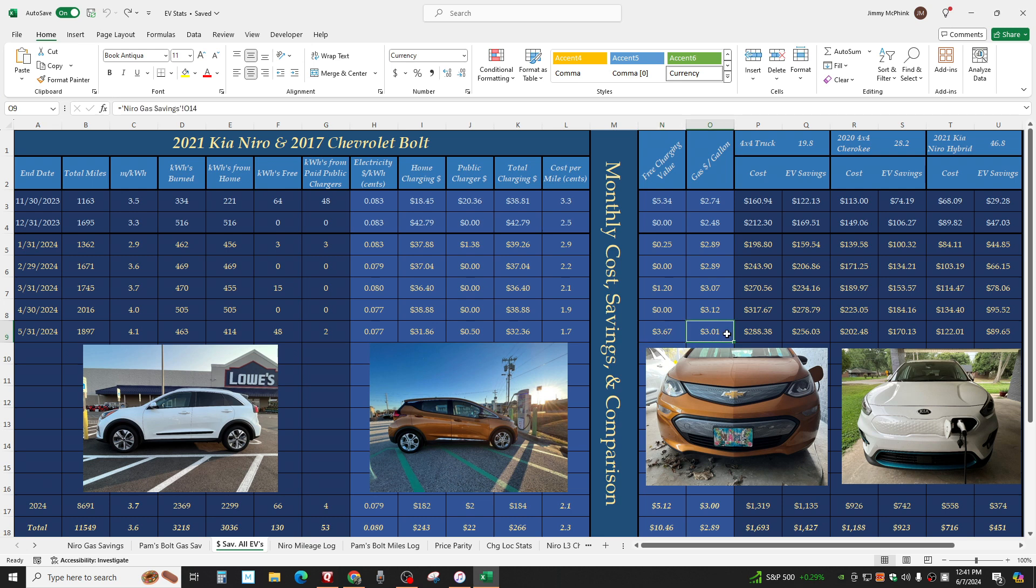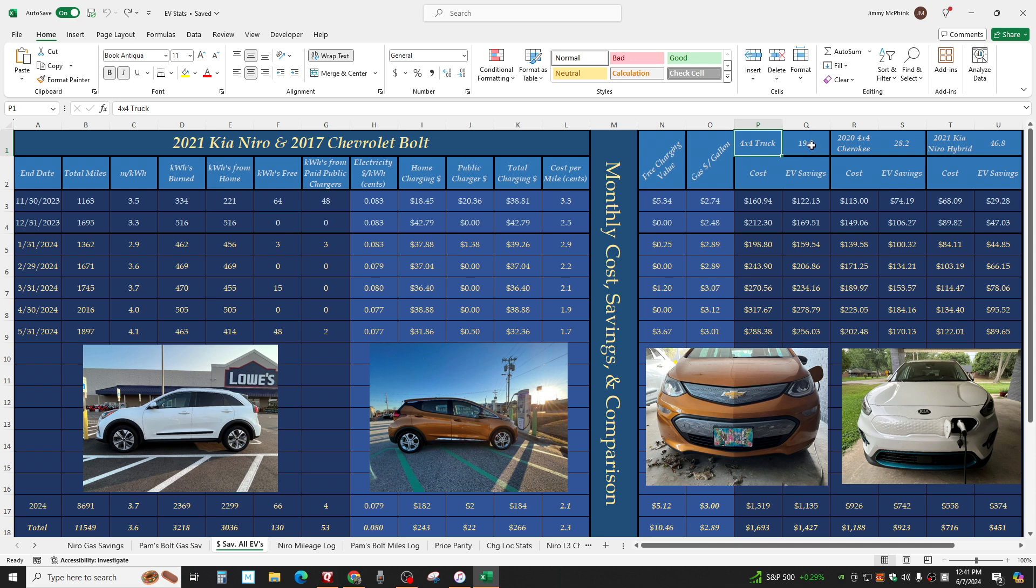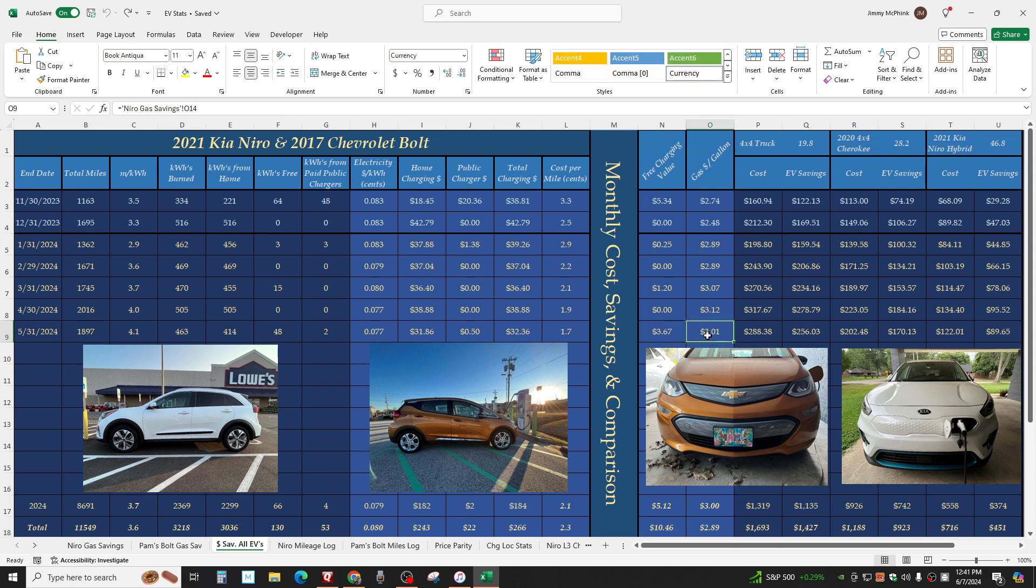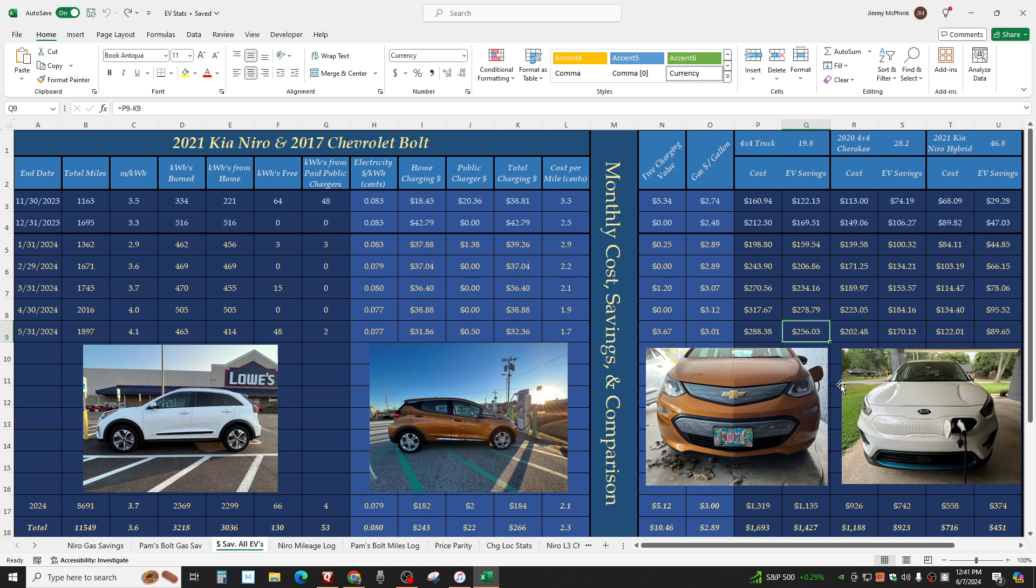Gas averaged $3.01 a gallon last month. If we had both driven a 4x4 truck, my friend Manor, he has tracked every fuel fill-up since he bought this truck. 4x4 Ford F-150. He's tracked every tank. And he's averaging 19.8 over the lifetime of the vehicle. It would have cost two gross of dollars. $288 to drive 1,897 miles with gas at $3.01 a gallon.